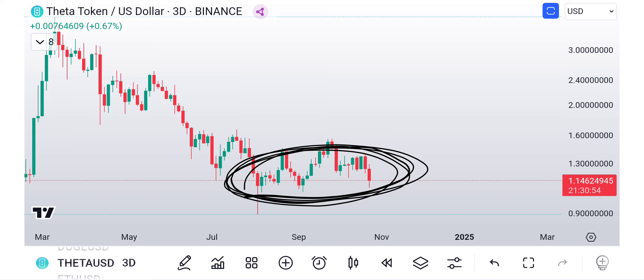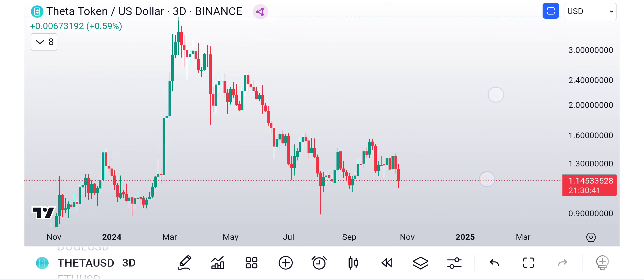You could say, well look at Luna, right? Luna went to zero pretty much. So it's very possible, but that's why you got to pick the right projects. I think Theta is going to be around for a while, and not just Theta, but many other ones.